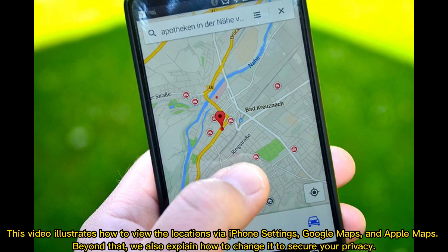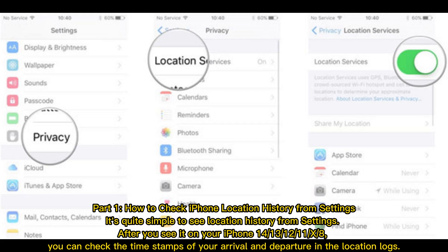This video illustrates how to view the locations via iPhone settings, Google Maps, and Apple Maps. Beyond that, we also explain how to change it to secure your privacy.